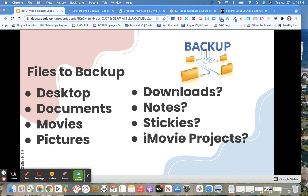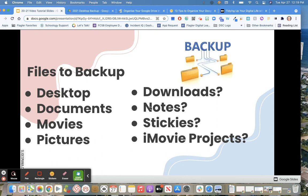Double-check your downloads folder that you don't need anything. If you use notes or stickies on your MacBook, these may be backed up to your iCloud account if you set that up personally. If not, you can export both of these. You can export stickies into notes actually, and then you can export your notes as a PDF if you have a lot of information there you want to keep as well.